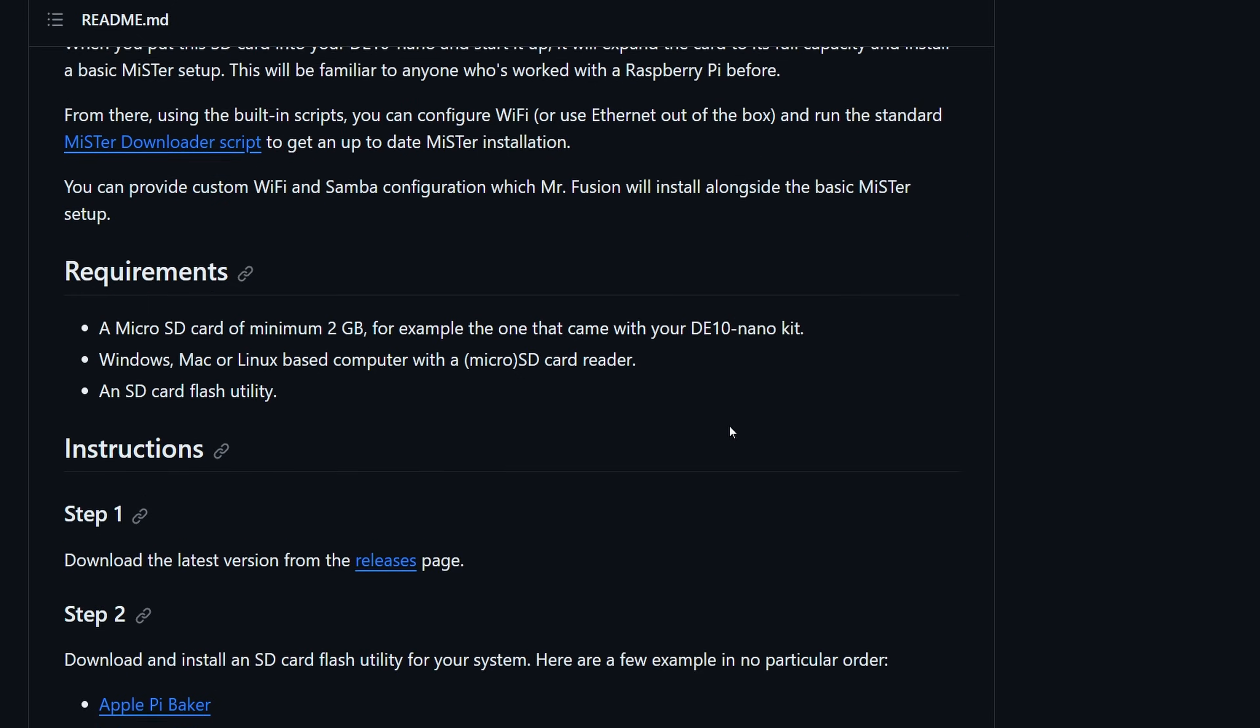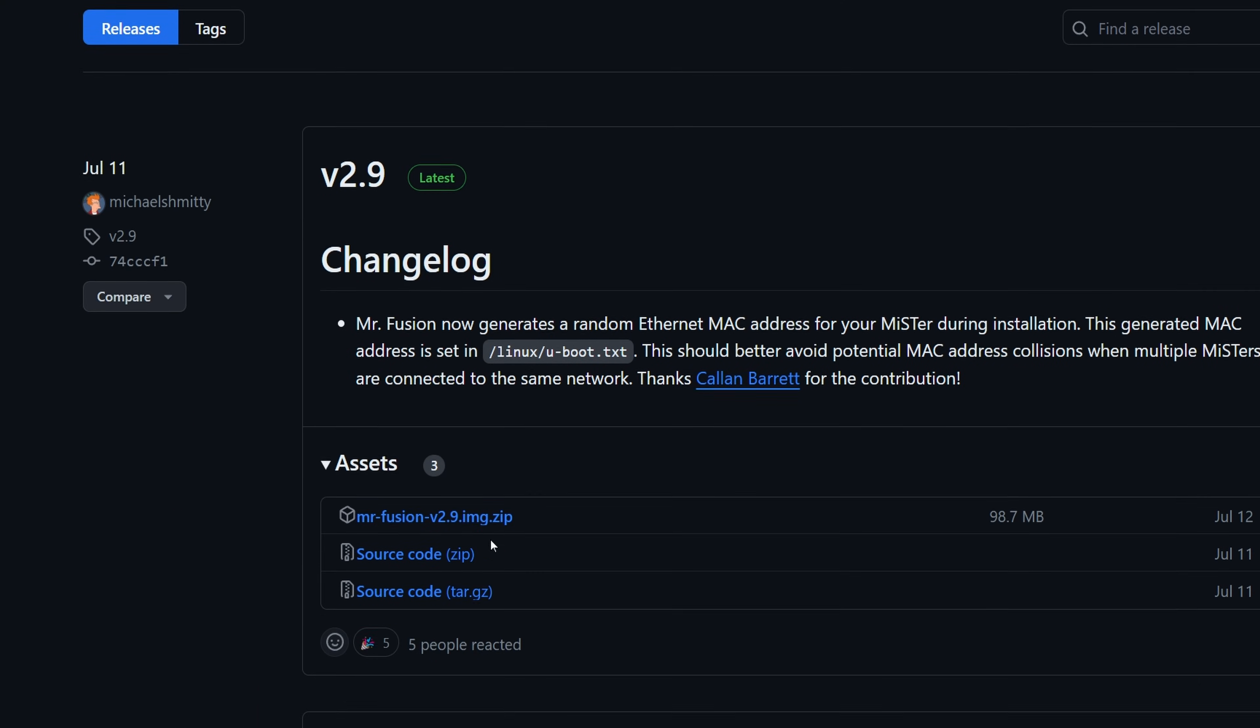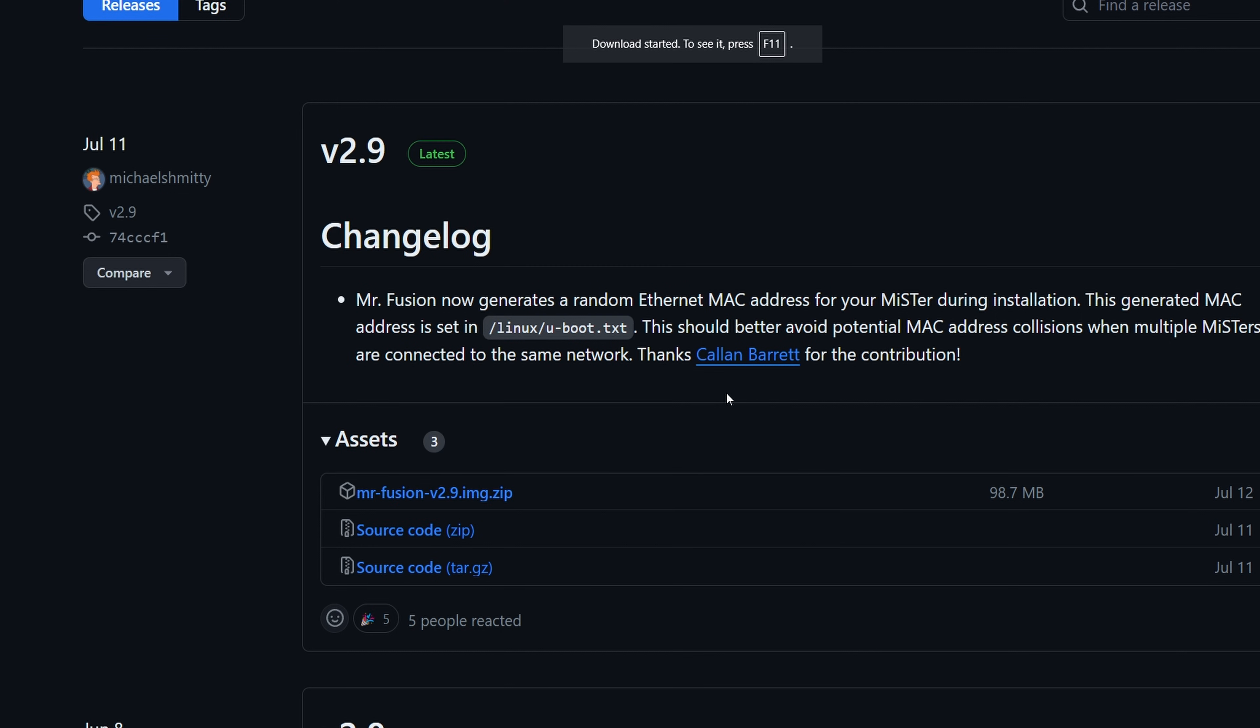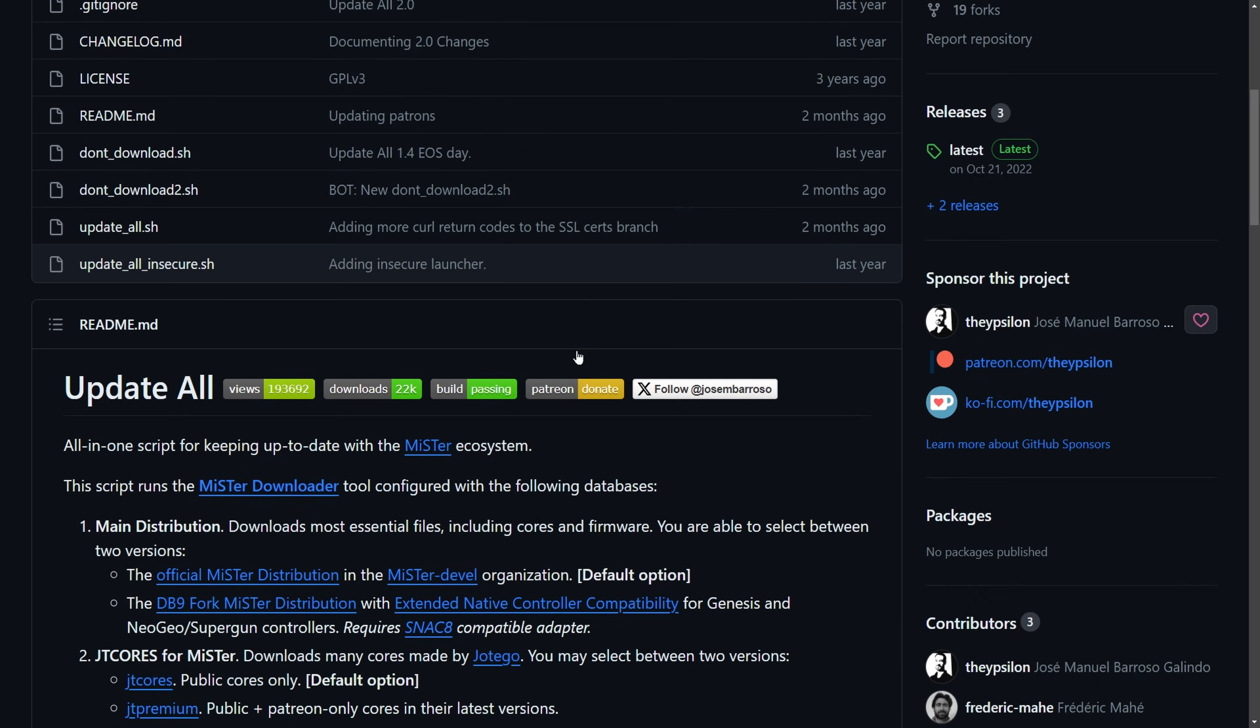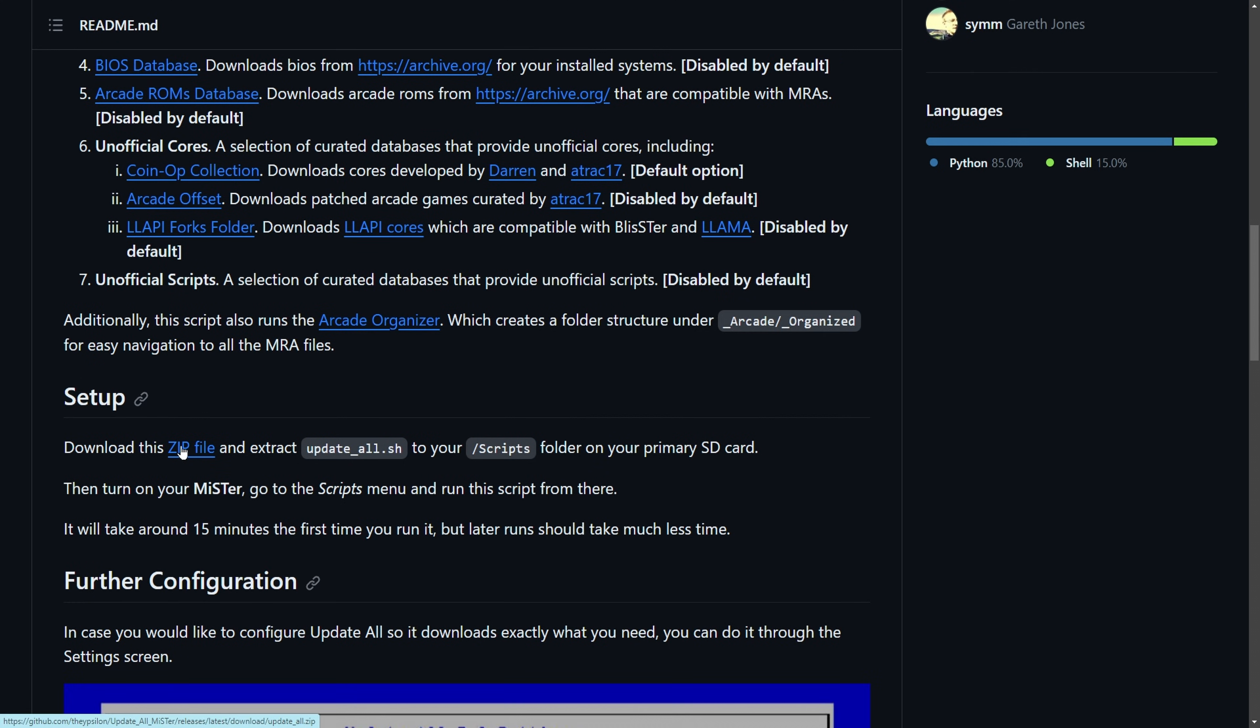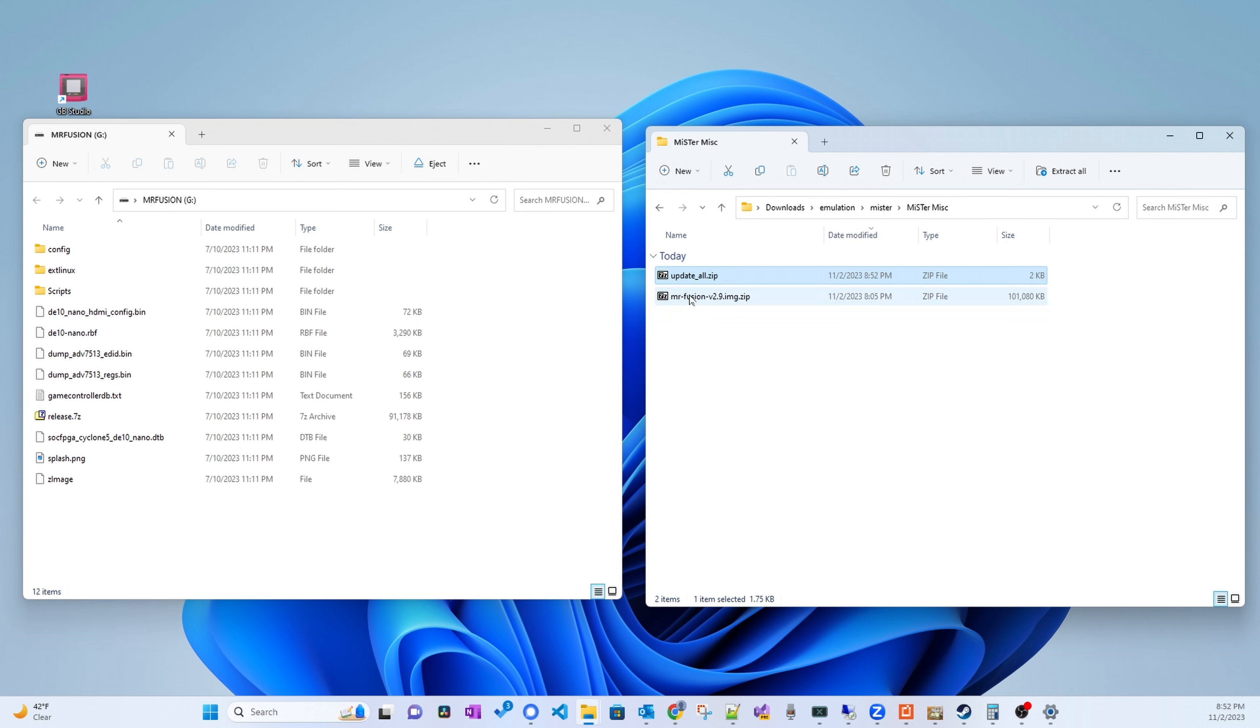Let's first talk about the things we need. We will need to download MiSTer Fusion from its GitHub page. To write MiSTer Fusion to an SD card, you will also need to download an SD card writer program. I personally use Etcher, but other recommended programs are Apple Pie Baker and Win32 Disk Imager. This guide will also need you to download the Update All script because it provides some cool extras over the standard update script. Make sure you extract the Update All script from its zip file after downloading.